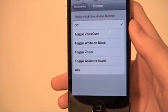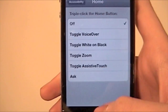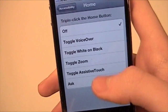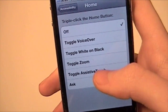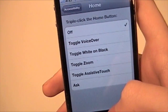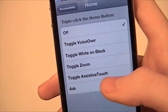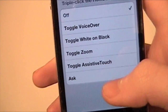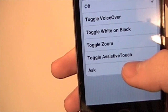You get Toggle VoiceOver — so triple clicking the home button will turn on VoiceOver — or White on Black, or Zoom, or Assistive Touch. You also have the option for Ask, which is my personal favorite, so I'm going to show you that one.